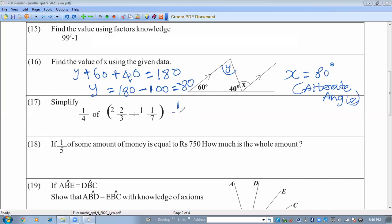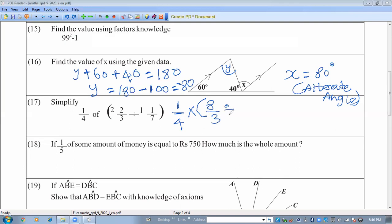Simplify: 1 over 4 of a mixed number expression. According to BODMAS, finish inside the brackets first. Convert mixed numbers to improper fractions: 2 and 2/3 becomes 8 over 3, and the division part gives 8 over 7. So we have 1 over 4 times 8 over 7 divided by 8 over 3.